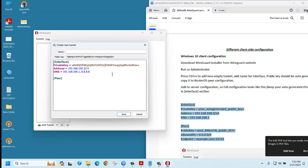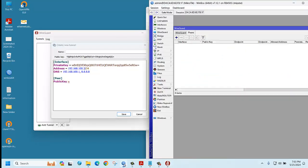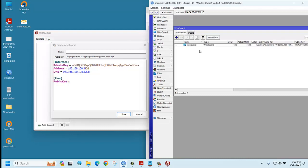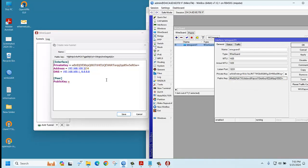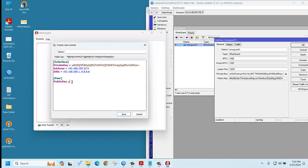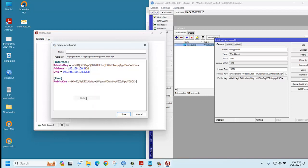Public key. You can copy the public key from your router. Go to WireGuard. There is a public key, just copy it here, then paste it here. Very good.